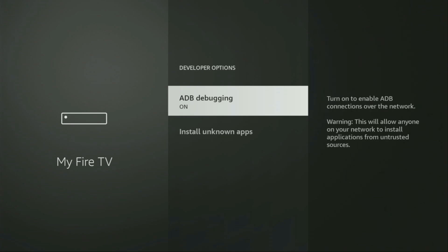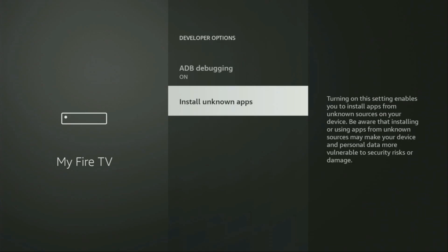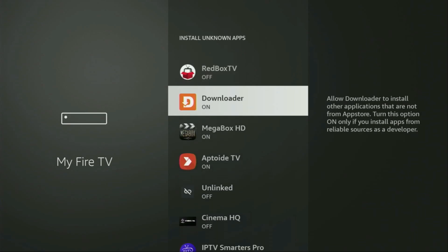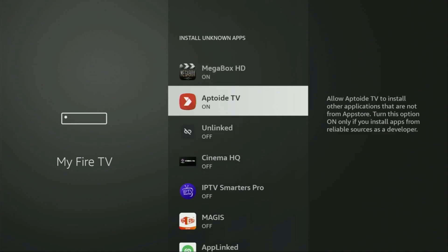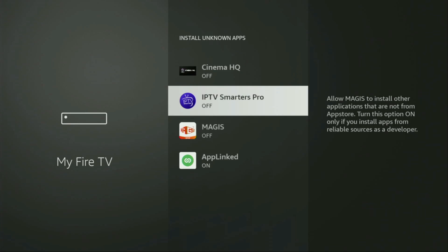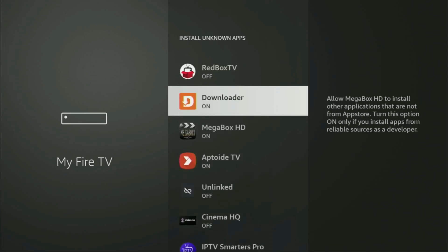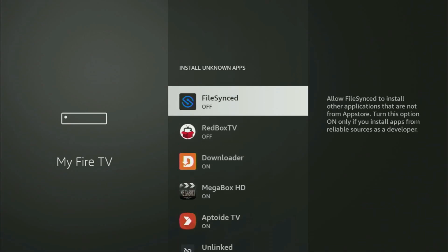Open them, make sure to turn on ADB debugging, then go to Install Unknown Apps. From here, we just locate Downloader and turn that option on. This is going to allow you to install other applications from the internet, and not necessarily only those apps which are available in the official Amazon App Store by default.